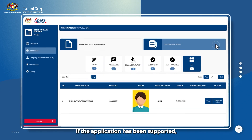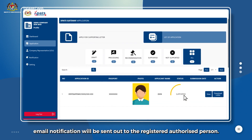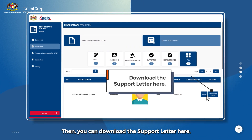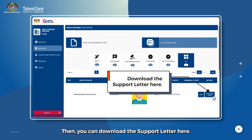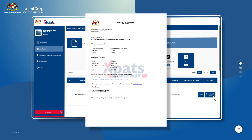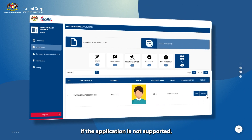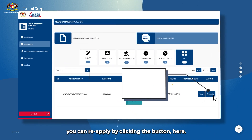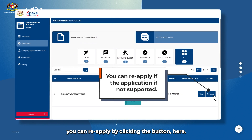If the application has been supported, an email notification will be sent out to the registered authorized person. Then you can download the support letter here. The support letter is valid for six months from the date of issuance. If the application is not supported, you can reapply by clicking the button here.